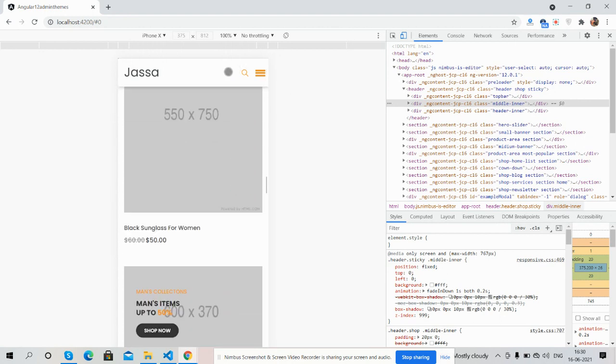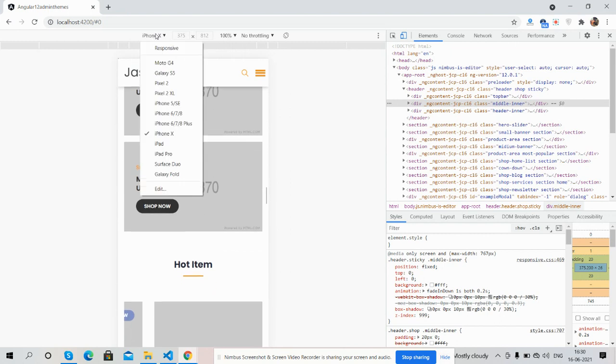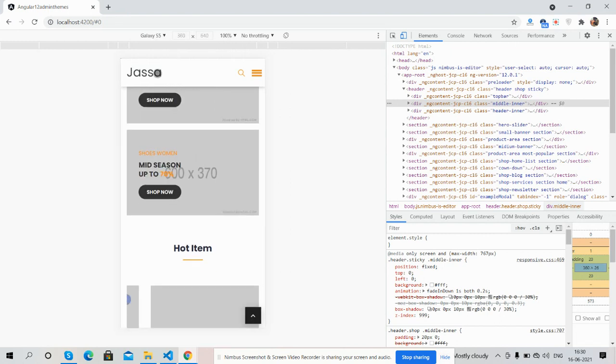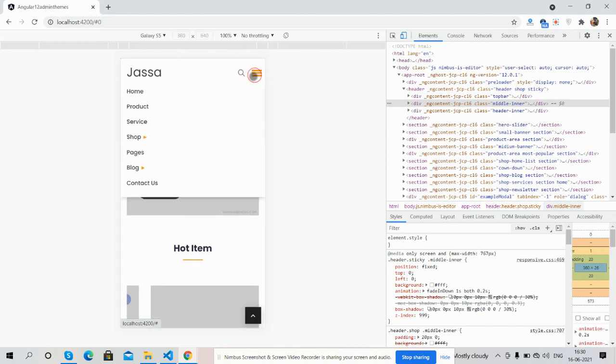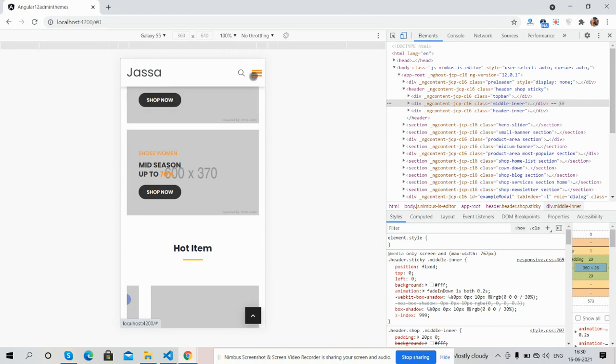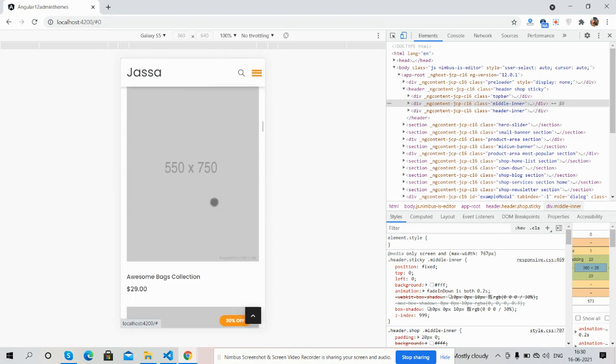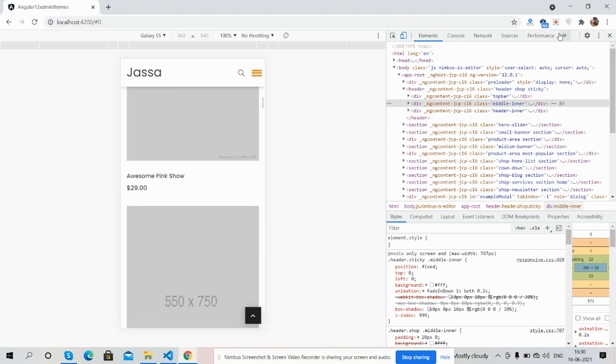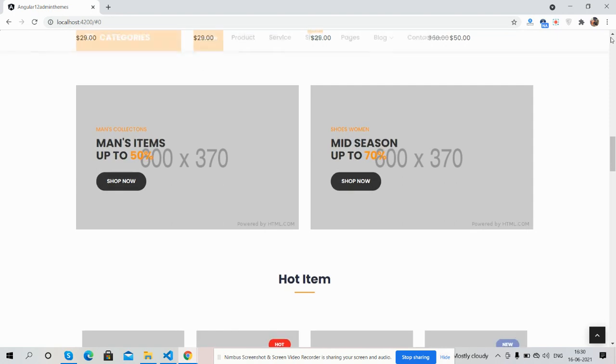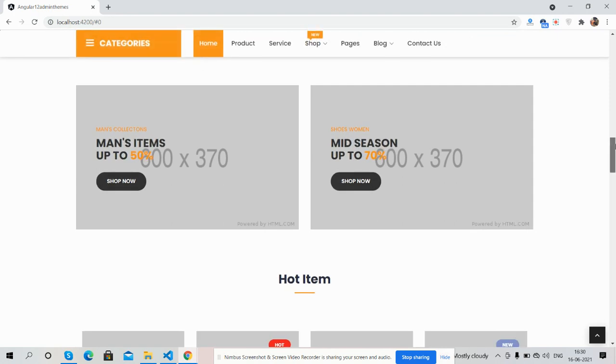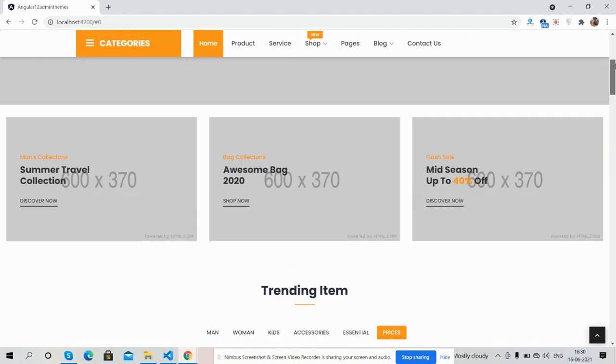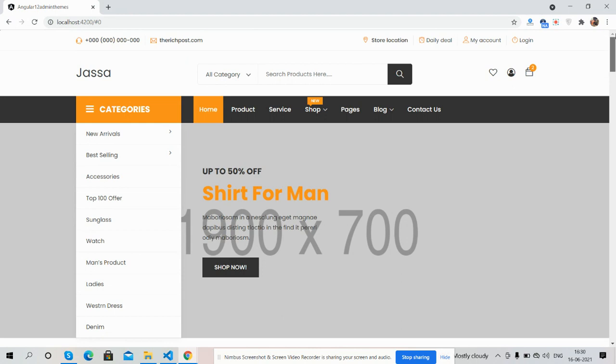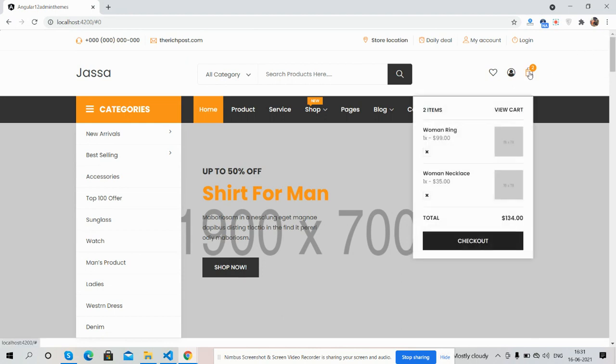Everything is working fine on mobile and iPad as well. Like I said, I will share the source code link inside this video description. I will come with more pages like checkout page, cart page, single product page, shop page, and my account pages as well.